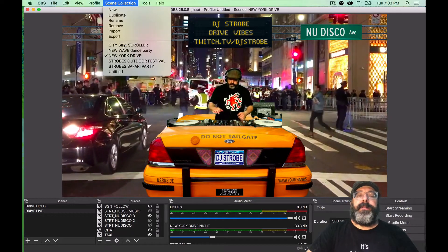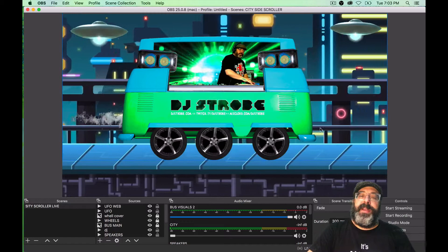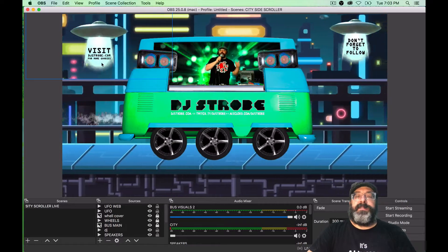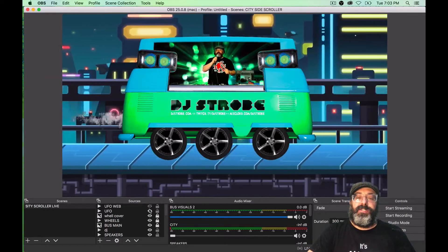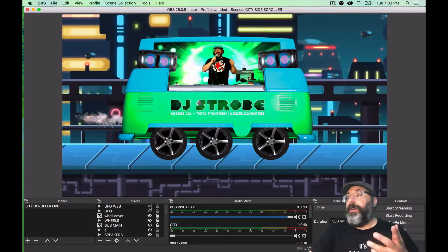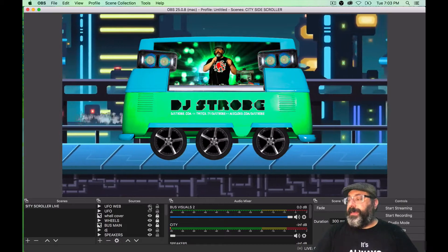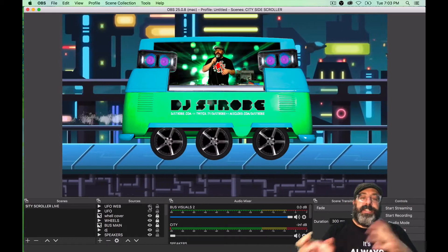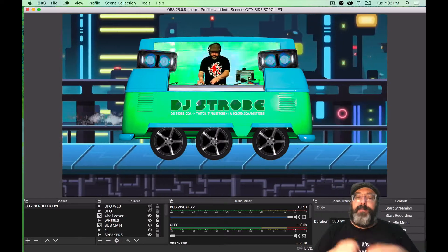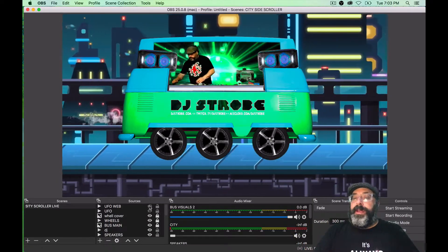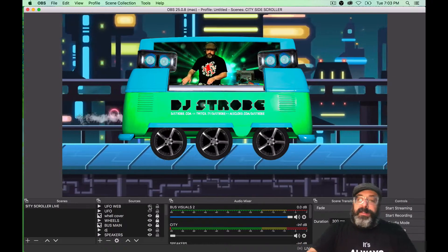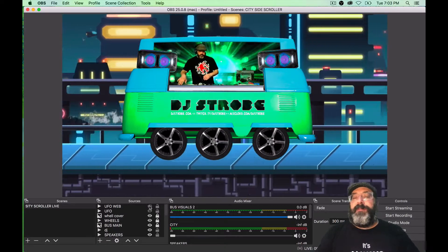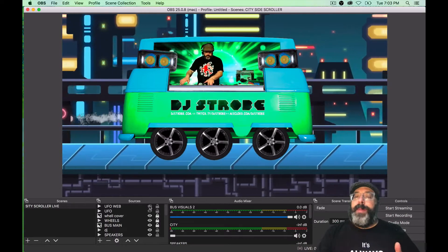This one I talked about in an earlier video but I've kind of updated it. There are a couple little UFOs that come up and either tell you to visit or follow, and I can control when they come up or not with my Elgato Stream Deck. If you're not familiar with what an Elgato Stream Deck is, it's basically something about the size of an iPhone that has a bunch of buttons that you can assign to change scenes, change sources, turn things on and off, mute mics, play sound effects — pretty much do whatever you want.